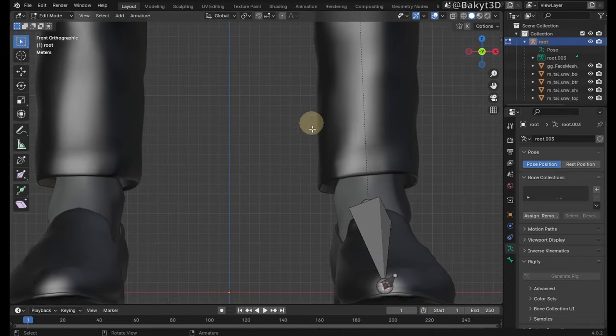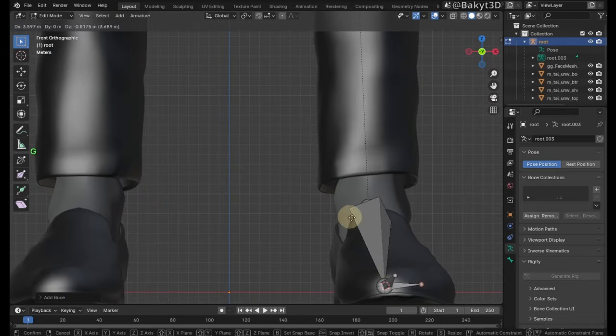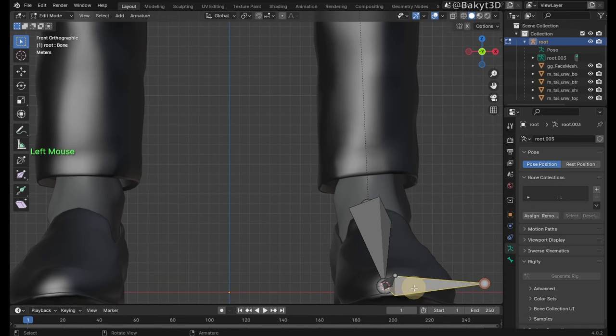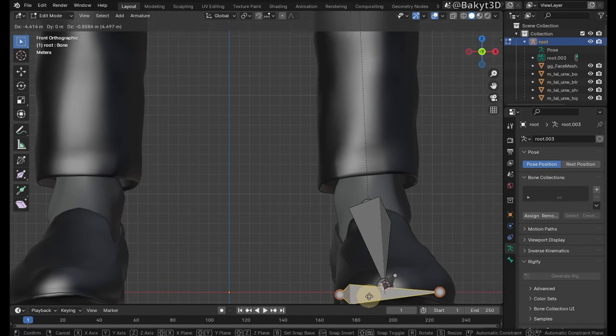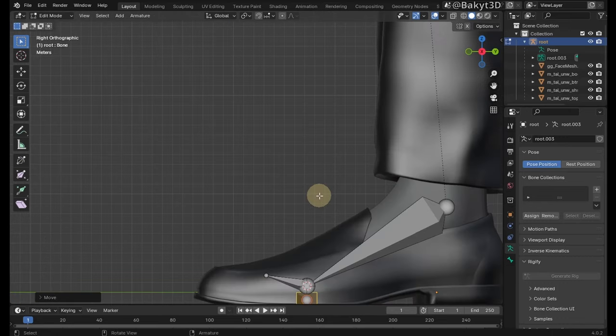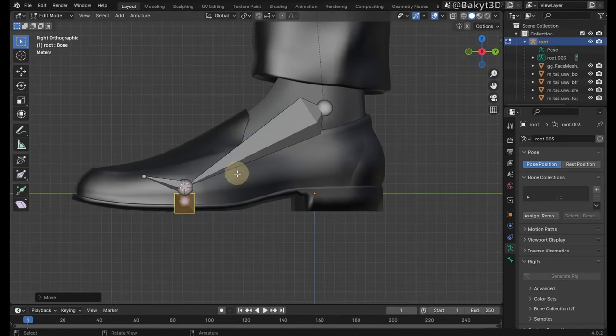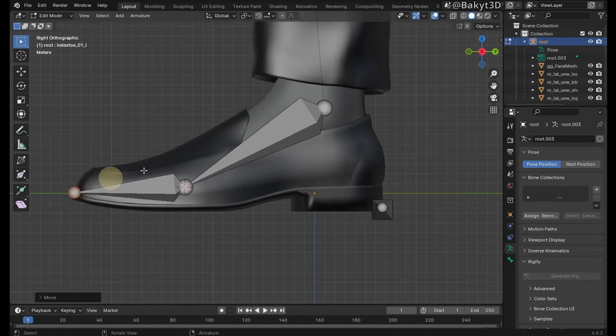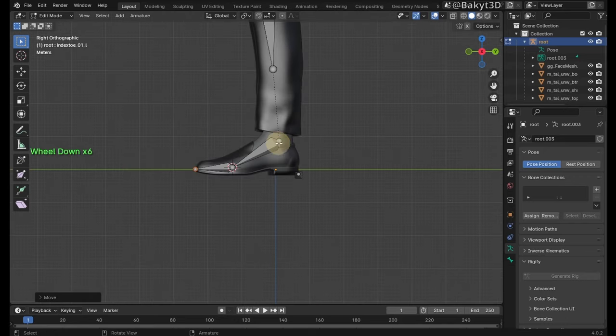Go to front orthographic view. Make a new bone by pressing shift A and drag it to the side, so that its length is equal to the width of the shoe. Place it at the end of the heel. Extend index 201 by dragging its tail.